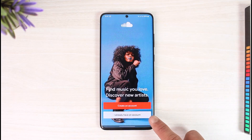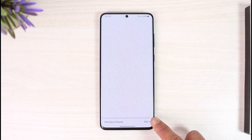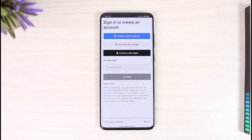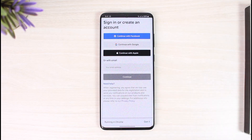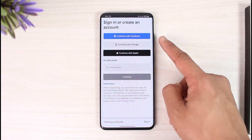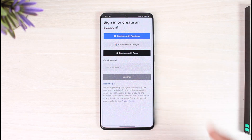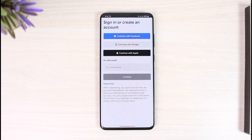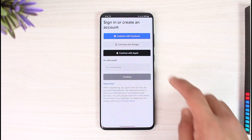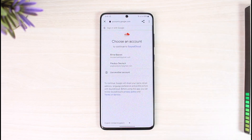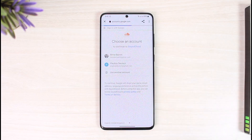Now you can choose to enter your email address and then tap on 'Continue,' or if you have your Facebook account, Google account, or Apple ID linked, you'll be able to log in with those accounts respectively. Since in my case my account is linked with my Google account, I will just select Google over here, then confirm by selecting the Google account I would like to log in with.